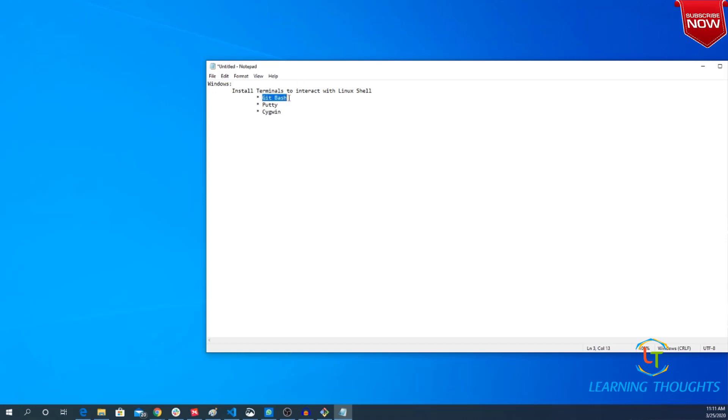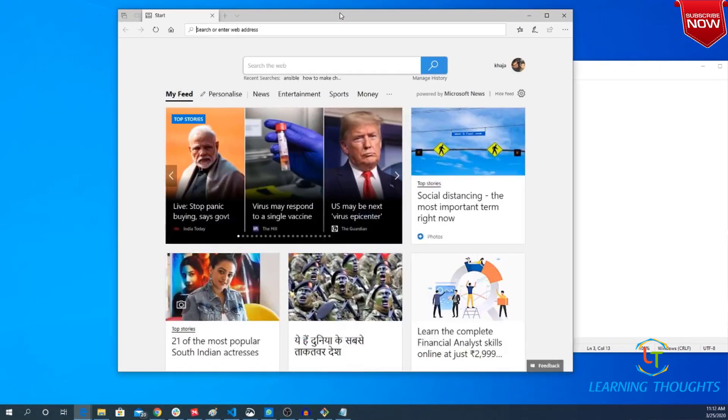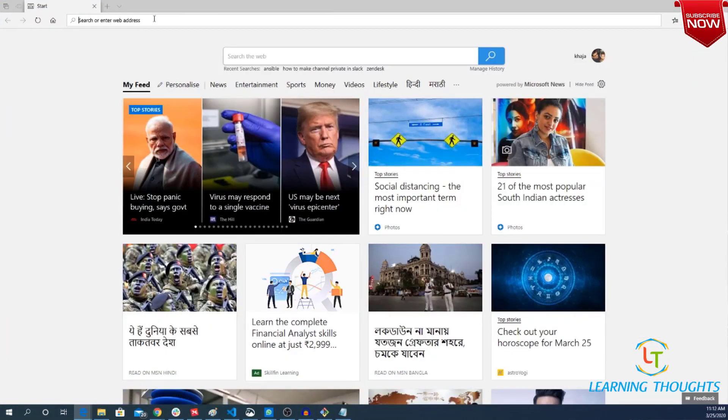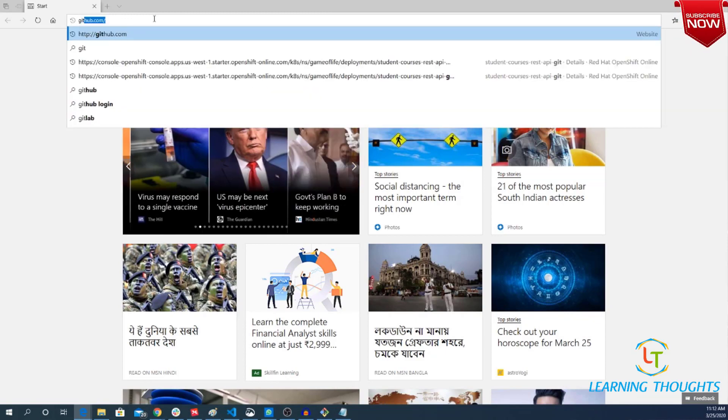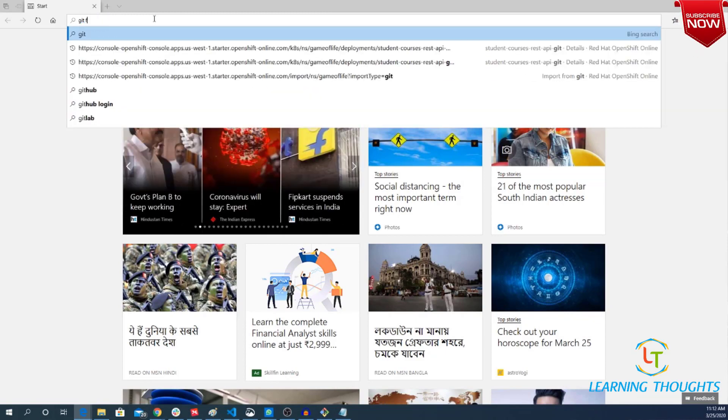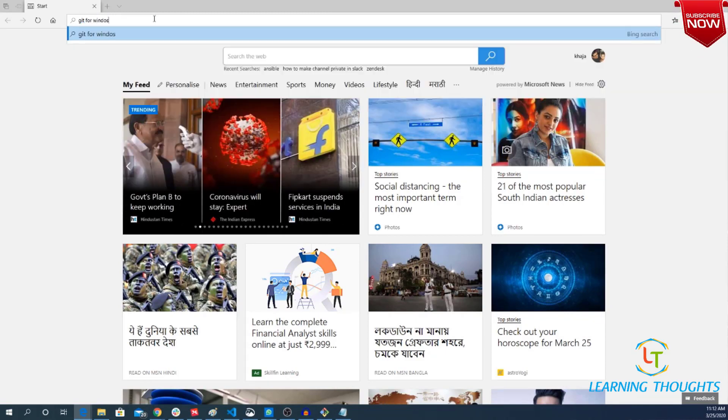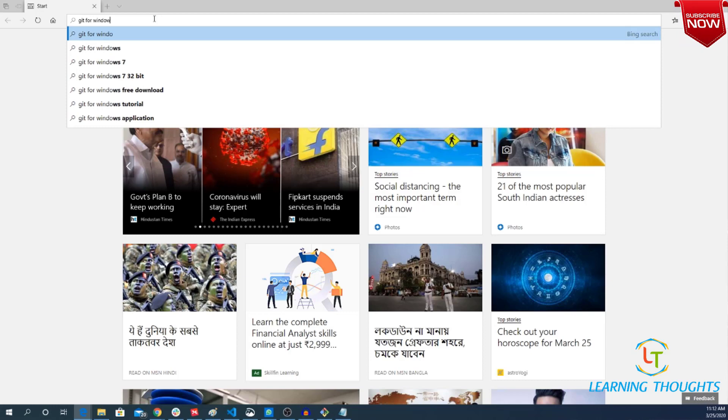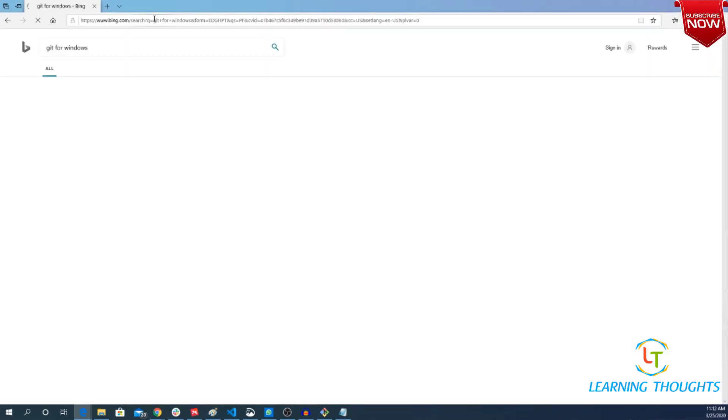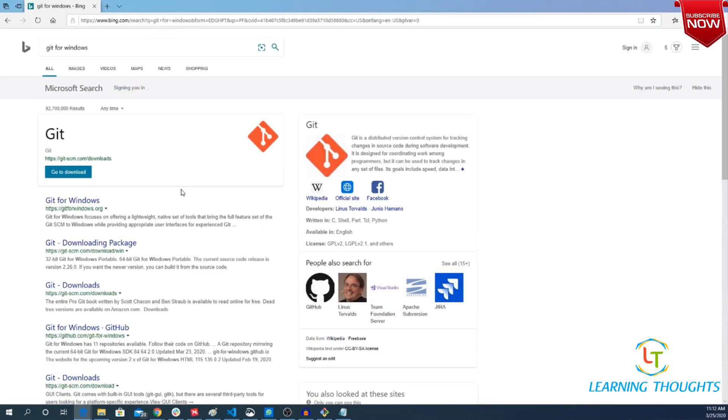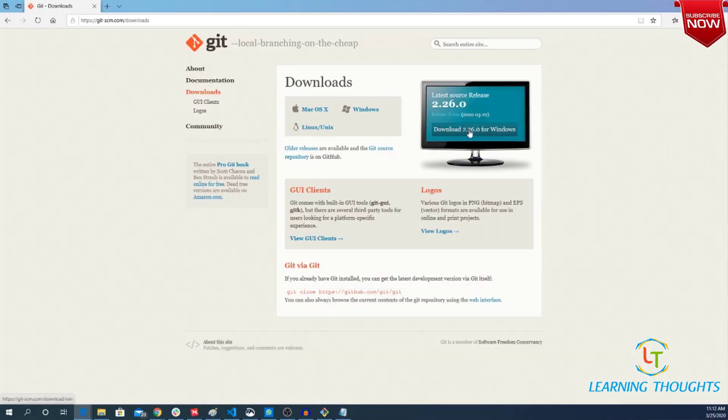And installing Git Bash is very simple. Just open your browser and search for Git for Windows. And are you seeing this download option? You can basically go to download directly and download the software and install it. So in this video I am not showing how to install because it is pretty much straightforward.